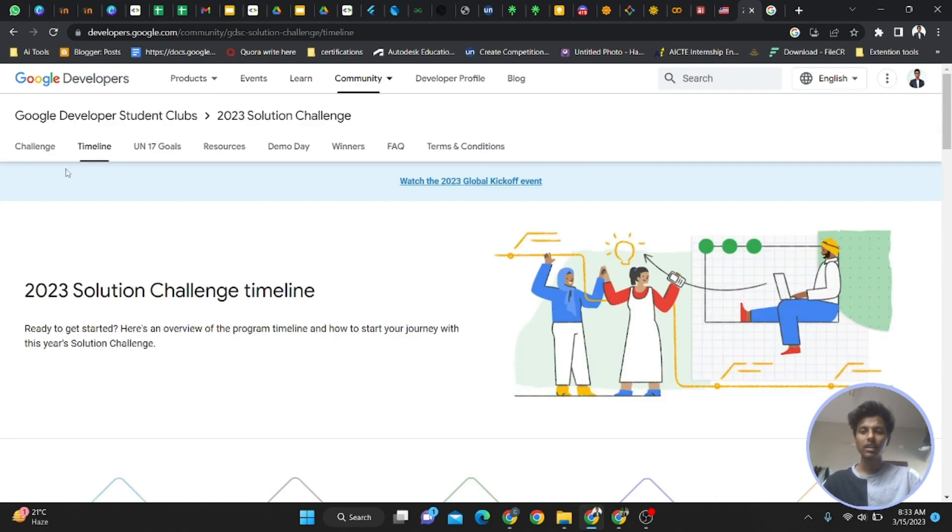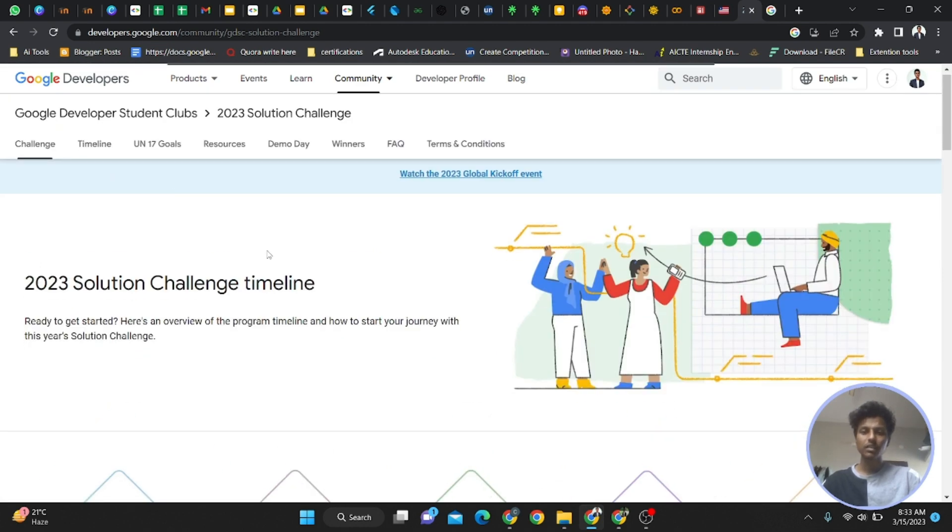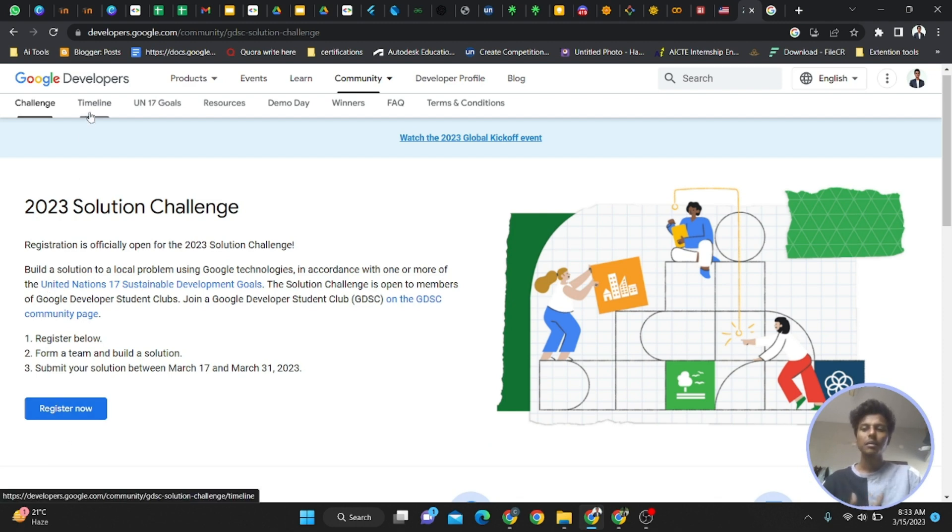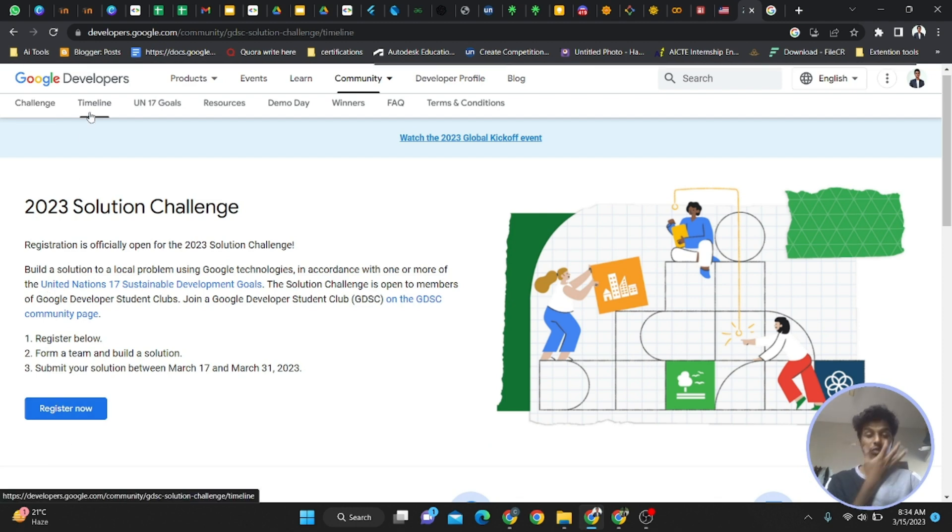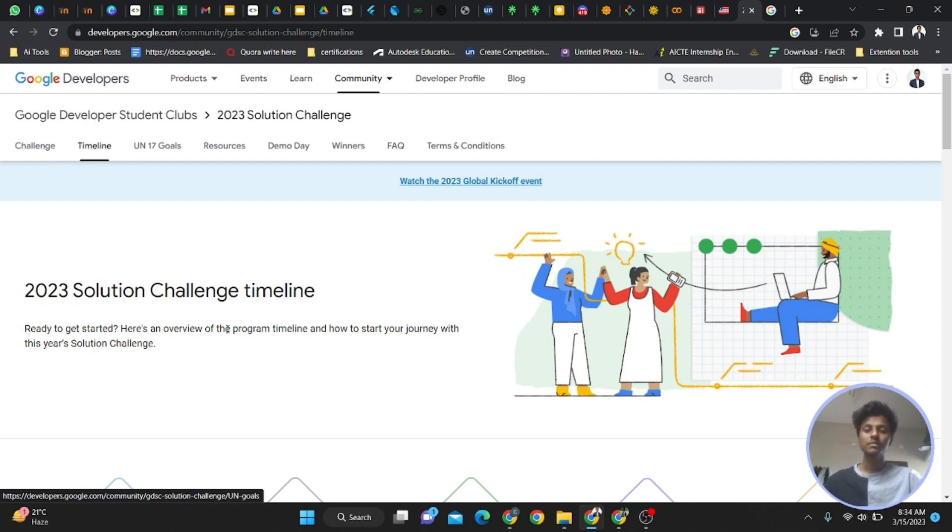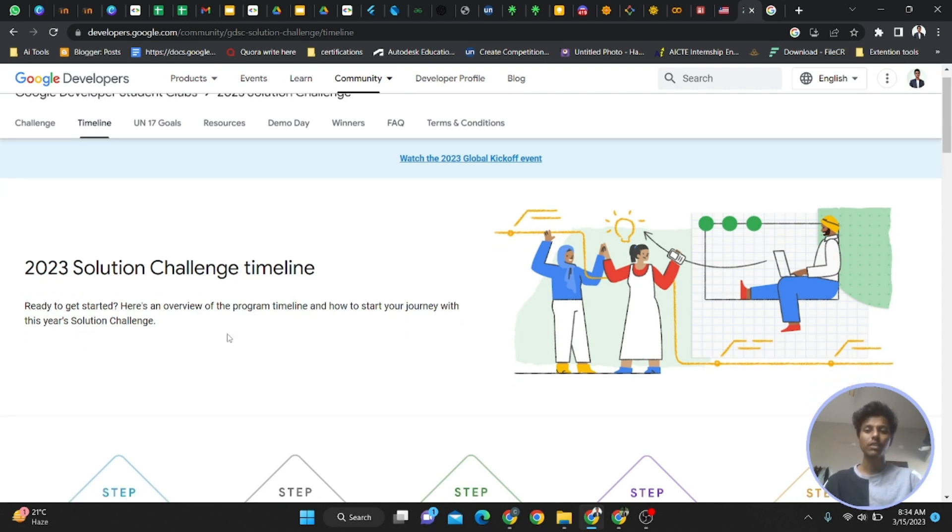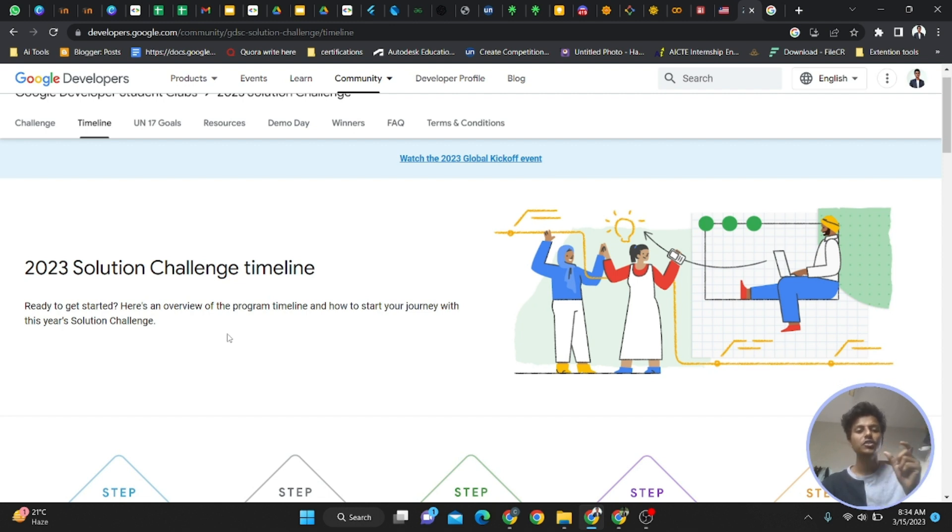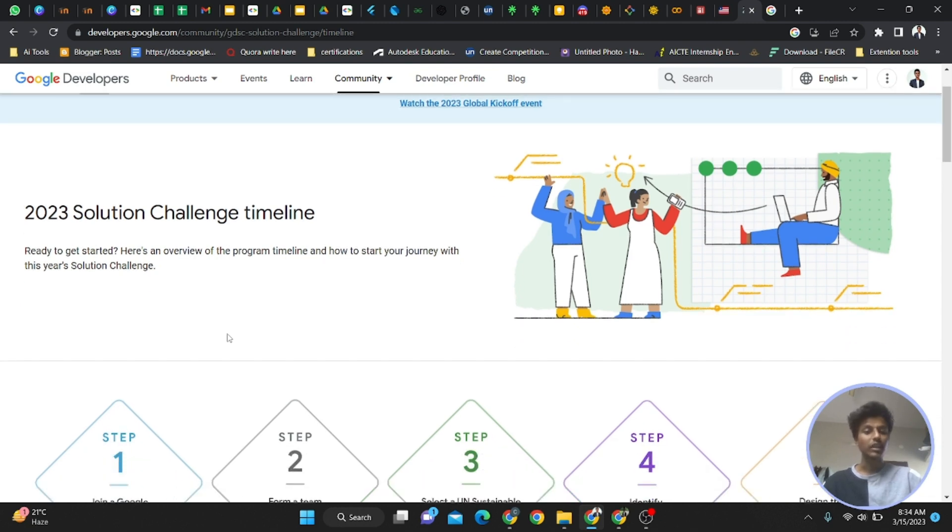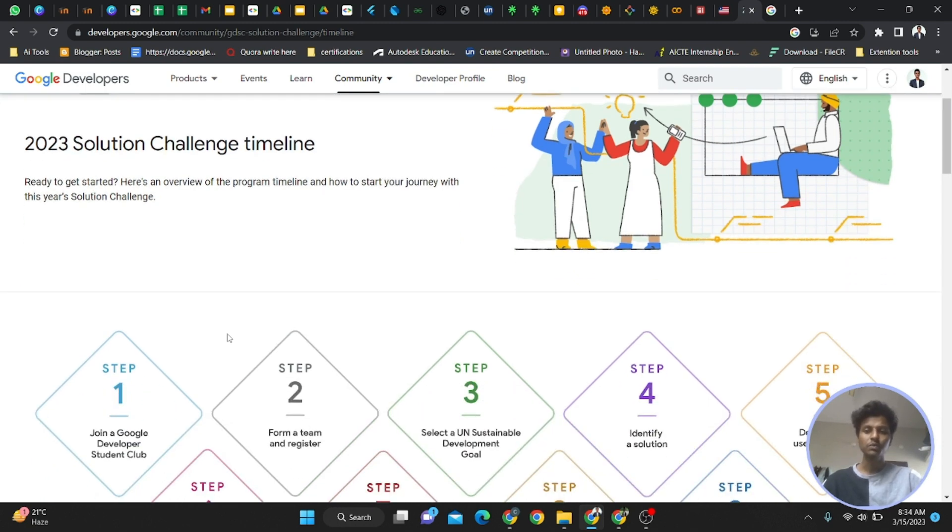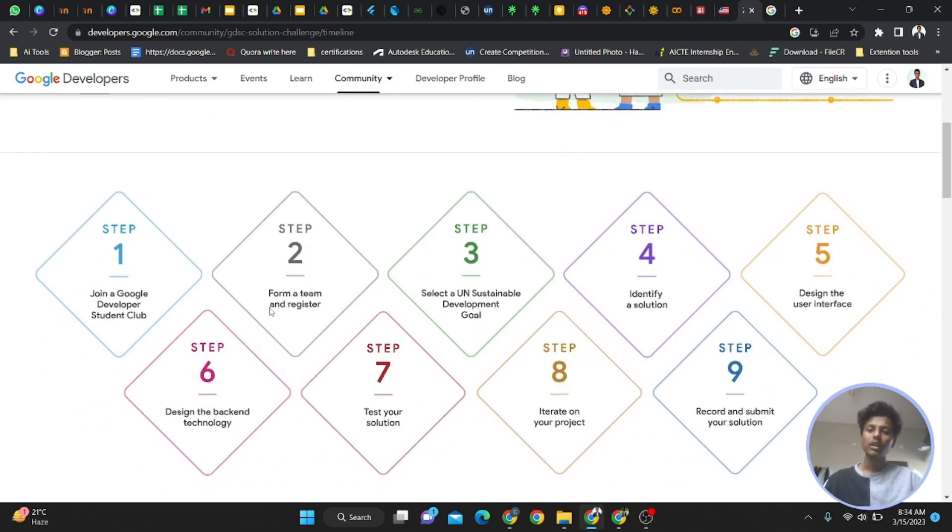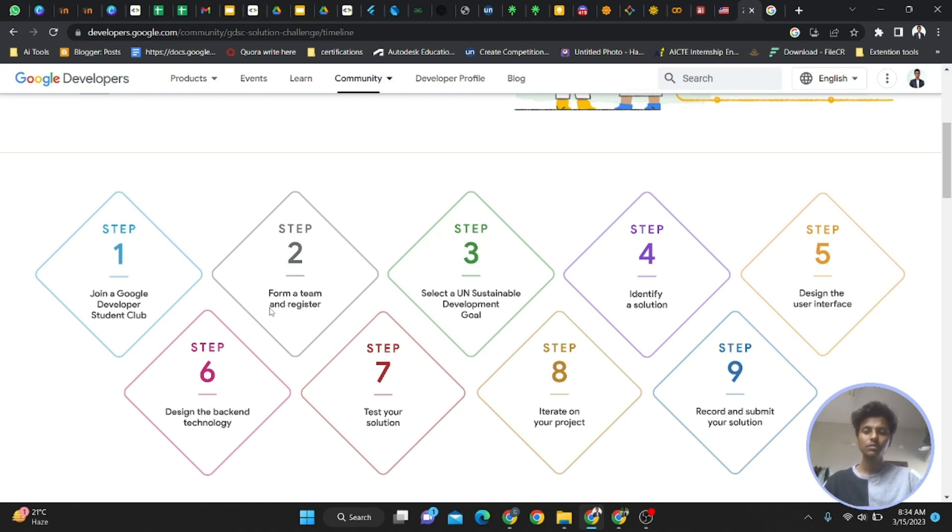Step one is done - you've joined the Google Developer Student Club. Then I showed you the individual registration form link. Fill this form - it's very important. By this, Google will understand that from this campus, students are more interested. While filling that form, it will ask which campus you are from - select Guru Nanak Institutions Technical Campus. That's very important too. Before the 17th, get a team together.